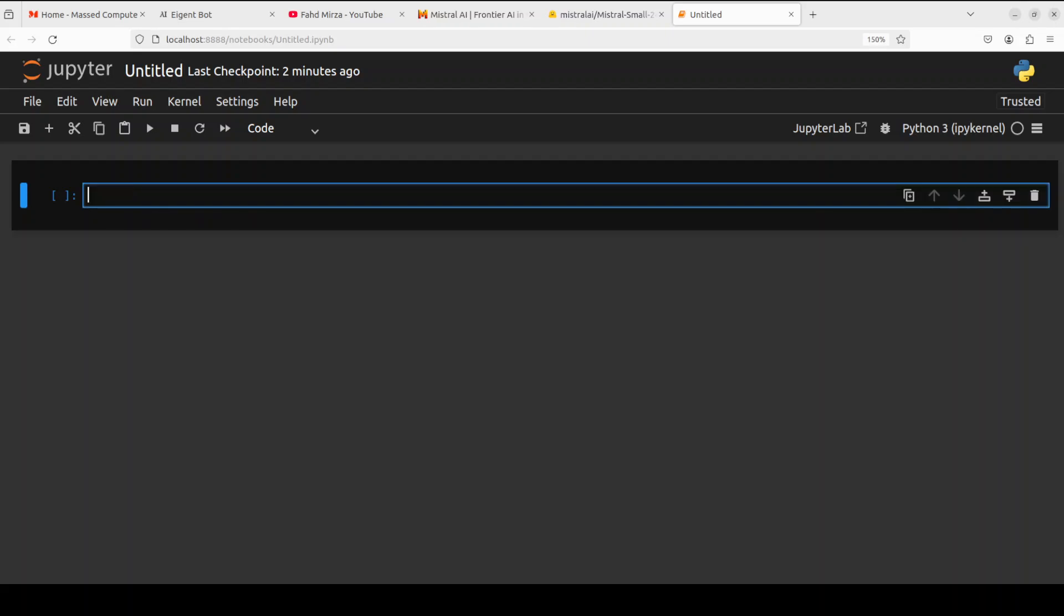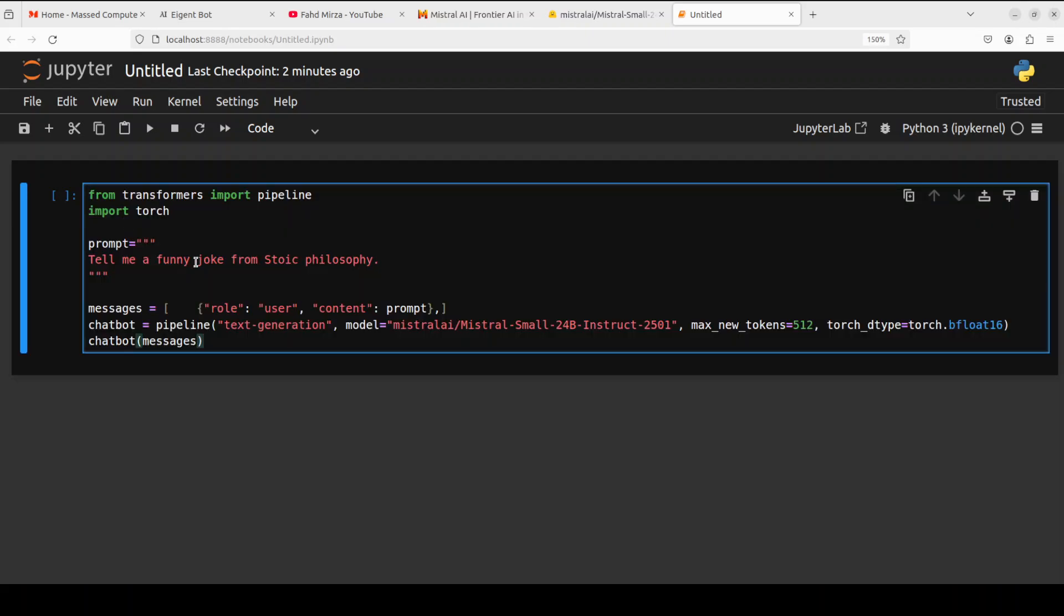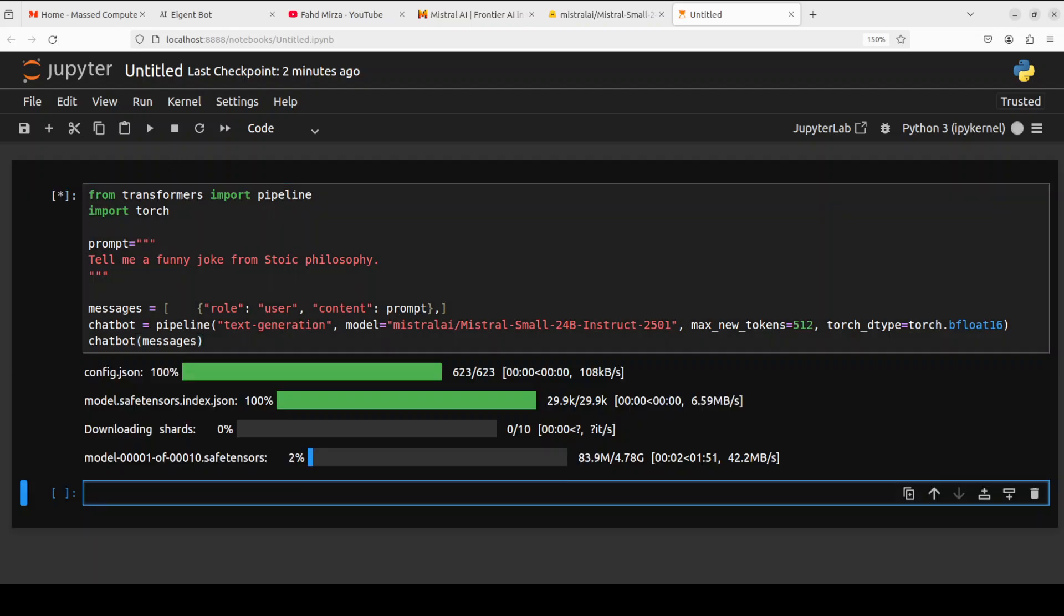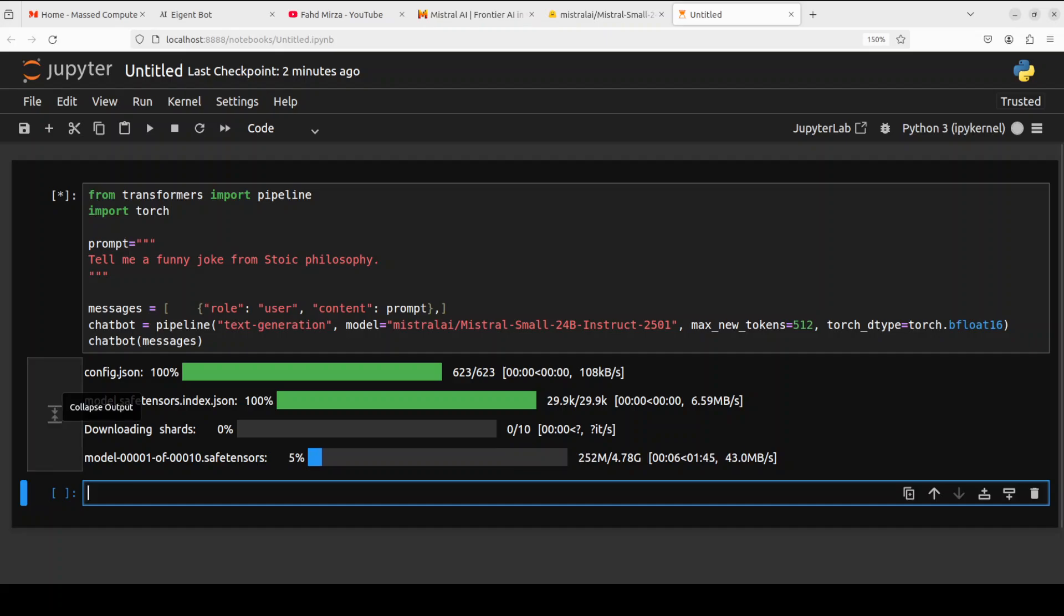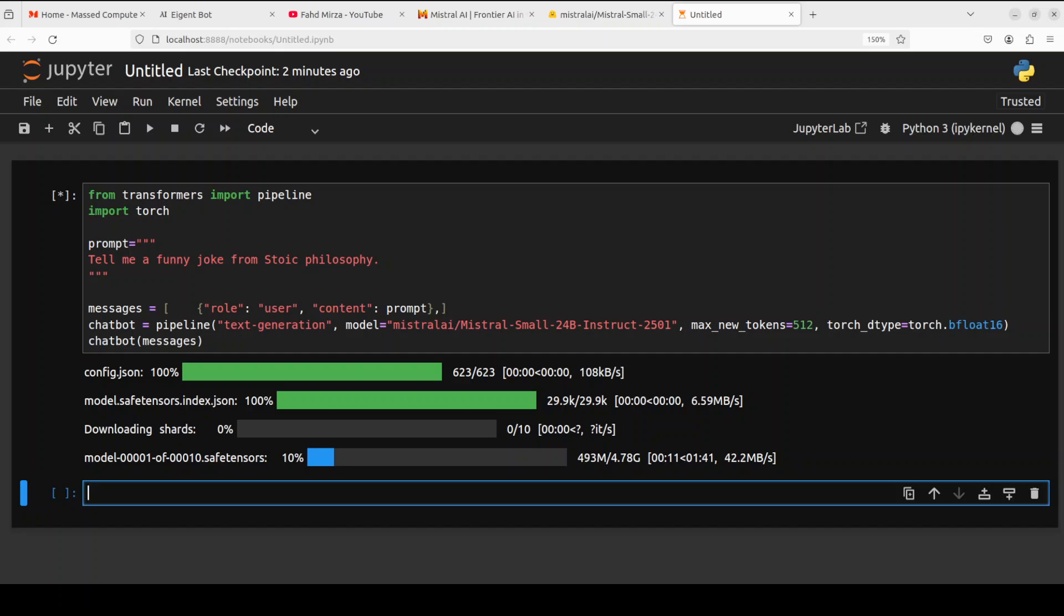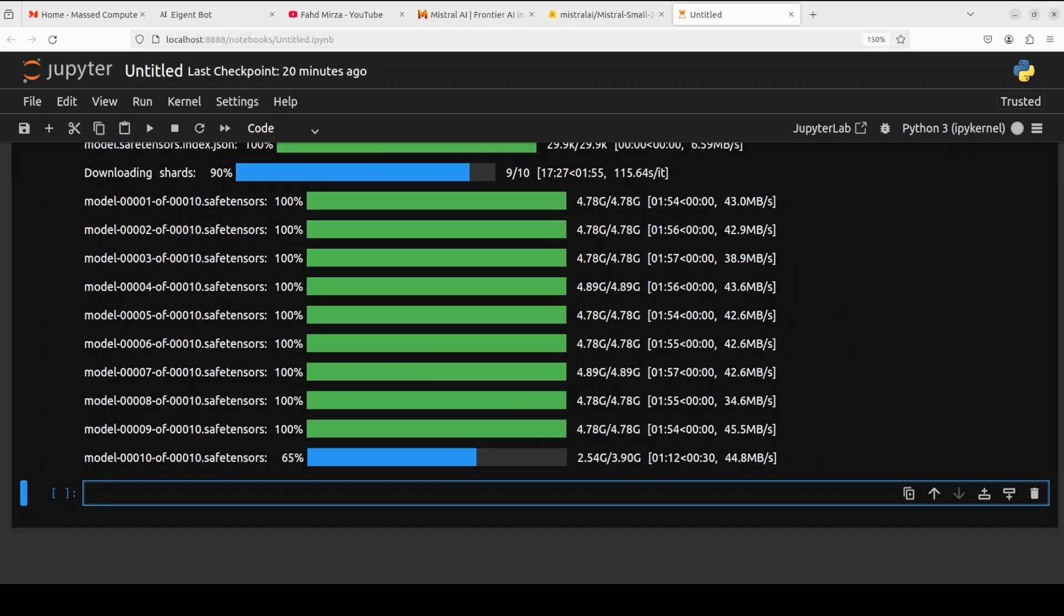I will also provide the link to it in video's description. Okay so that is done let me launch my Jupyter notebook and then we will download and play with this model in the browser environment. Okay now let's download the model and then we will also be doing the inference with it. So I'm just asking it tell me a funny joke from stoic philosophy. Let me run it first.